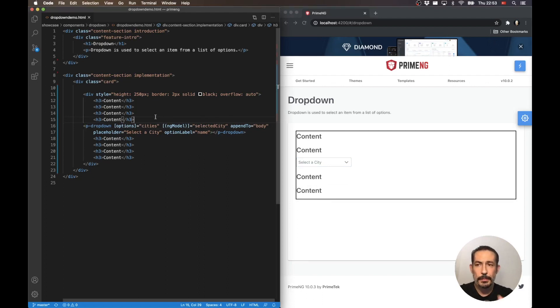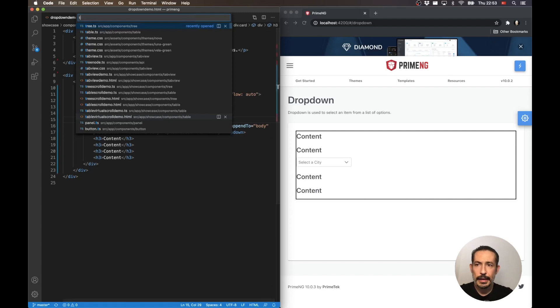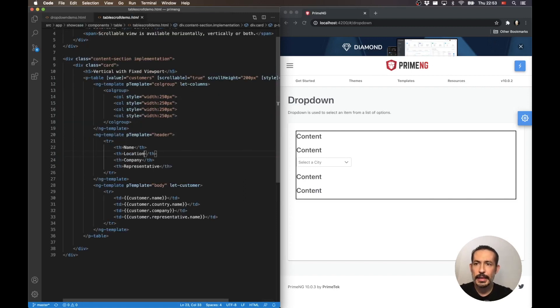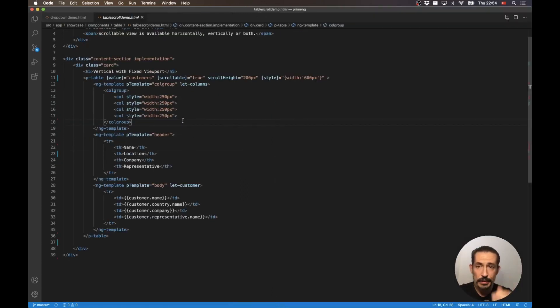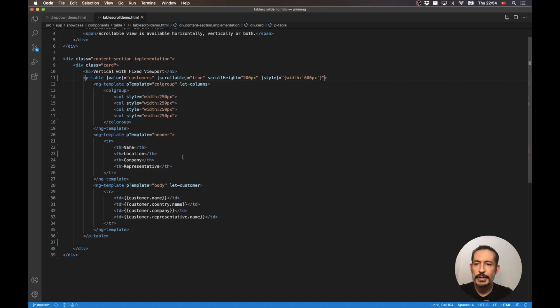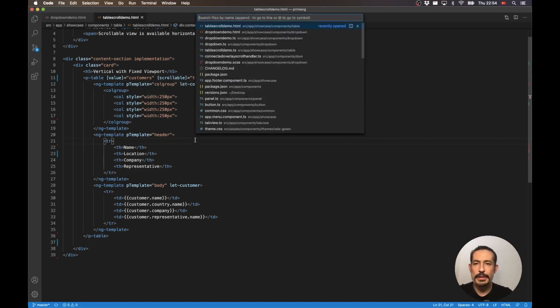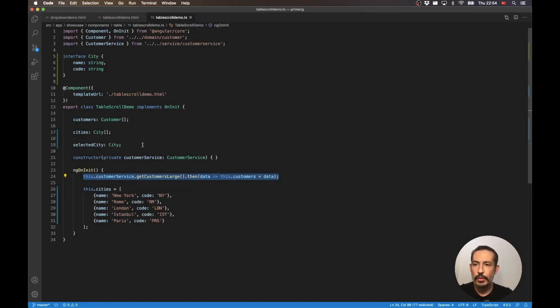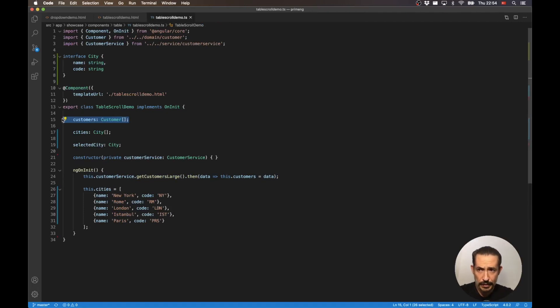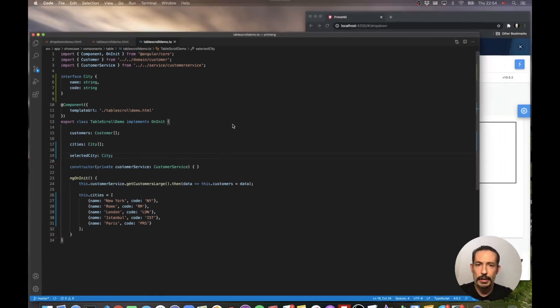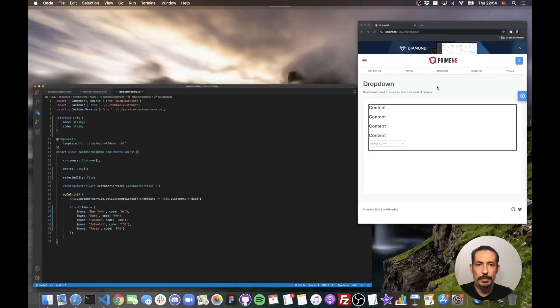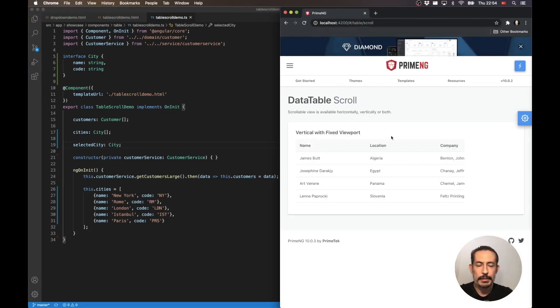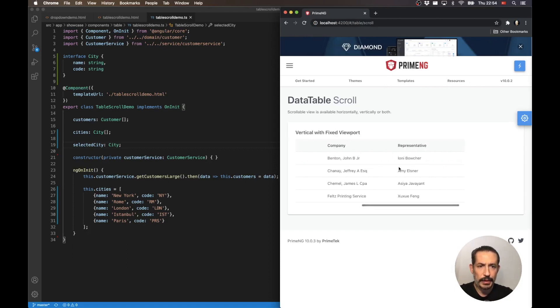The another common case is the table scrolling. So I have a scrollable table here and it is also horizontal and vertical. Name, location, company, and representative. Table scroll demo is just listing a couple of customers where I have selected city as well so you can use my dropdown. So here is my nice horizontal and vertical table.